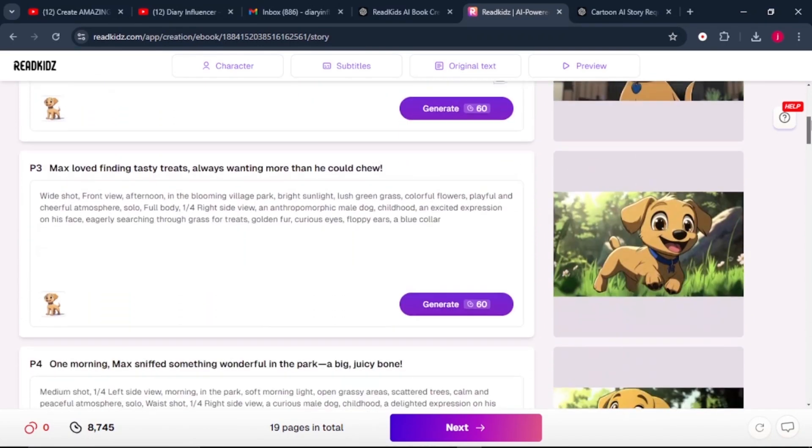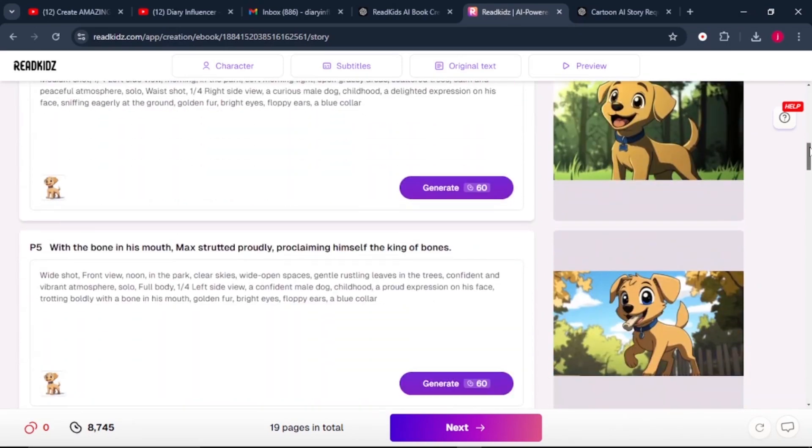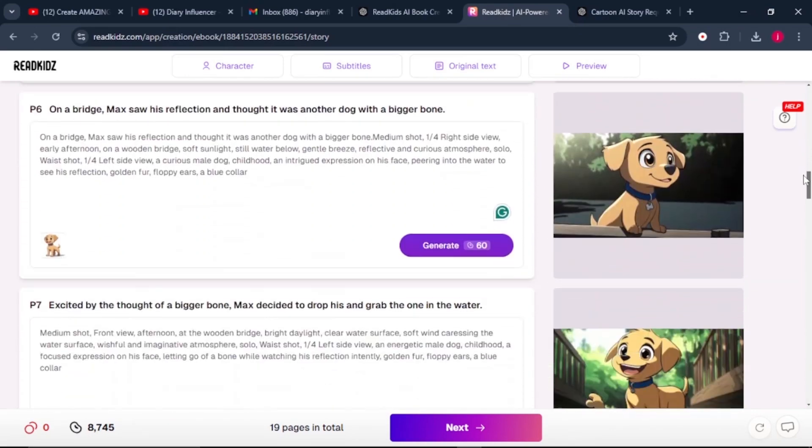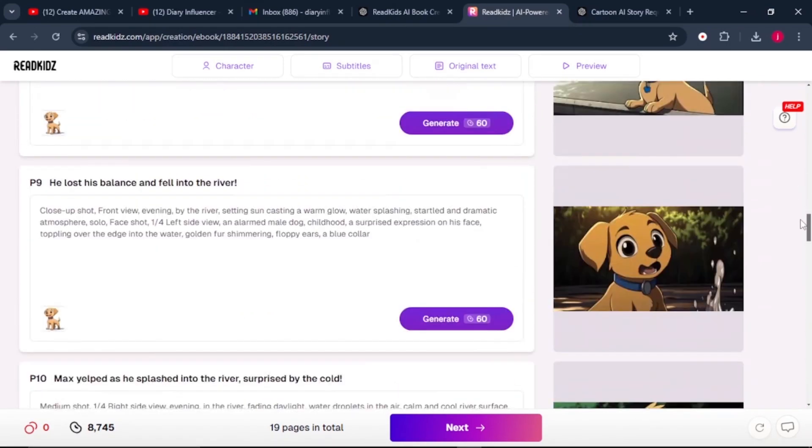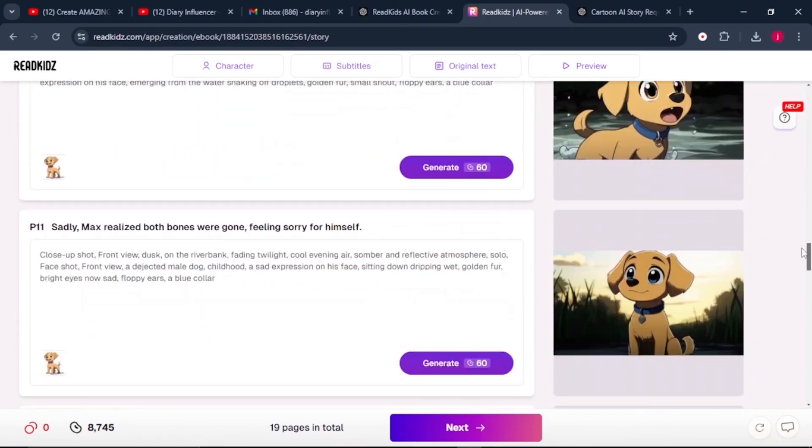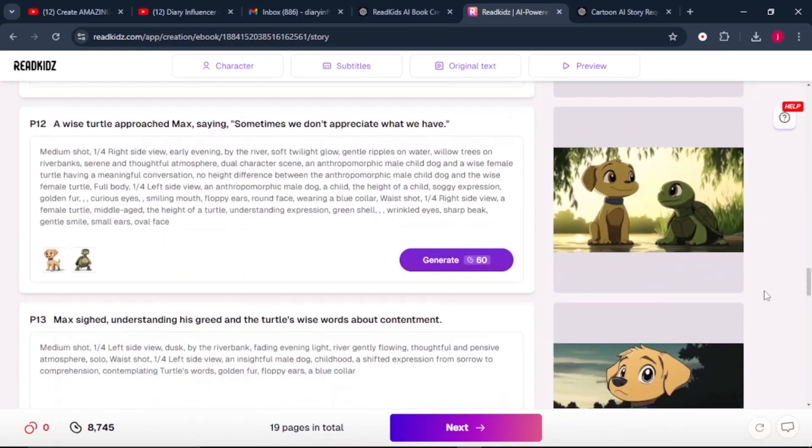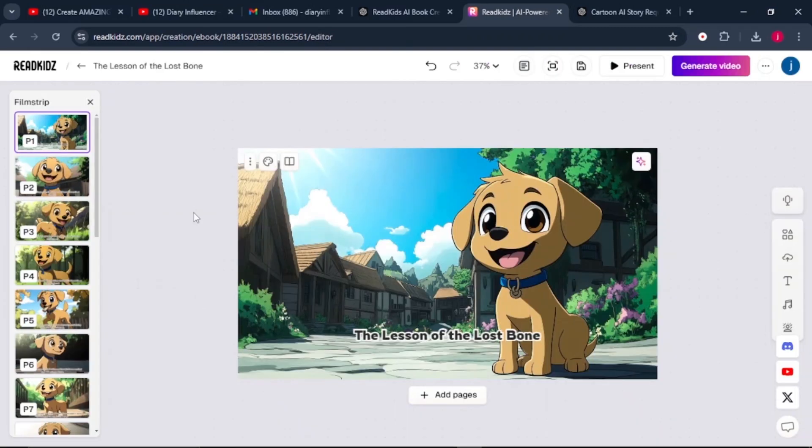Now, once our story and illustrations are complete, it's time to fine tune everything. We're going to click on the next button here at the bottom. On this editor tool, this is where a lot of adjustment can be done, like text placement, text style, font color, even the overall layout.